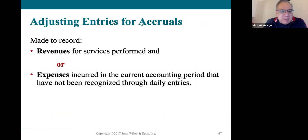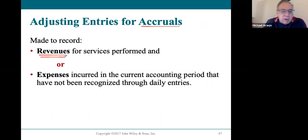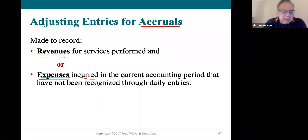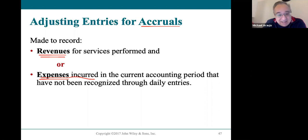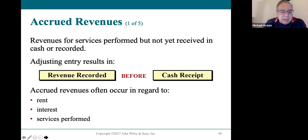The accrual piece is about revenues that need to be recorded for this period — whether it's this month or this particular year — although they're not going to be collected or received until later. And these are about expenses that have happened in the current accounting period but will not be paid until the following month or the following year.